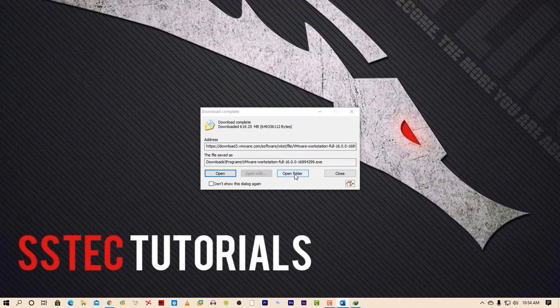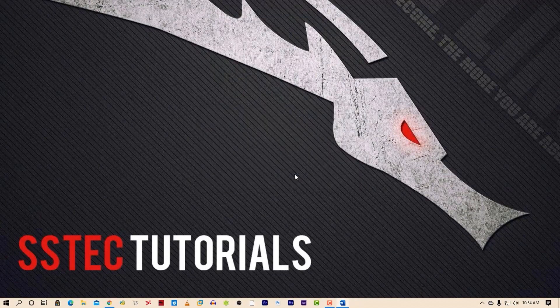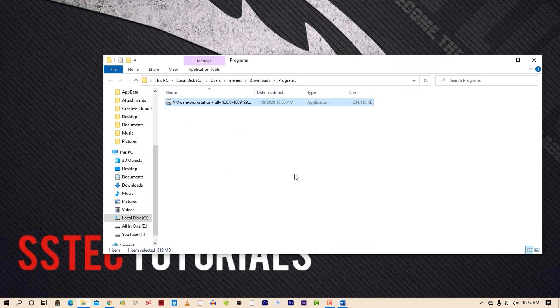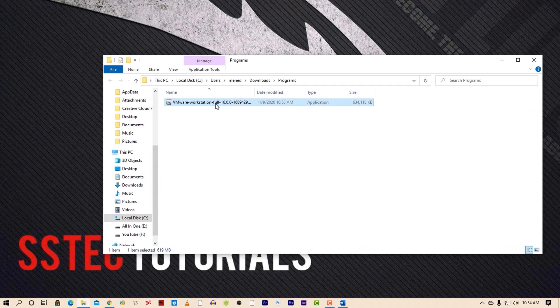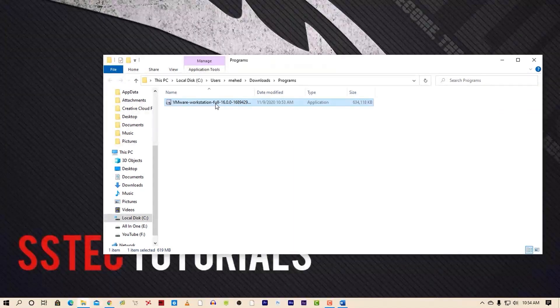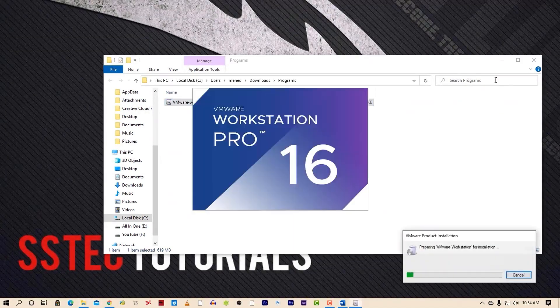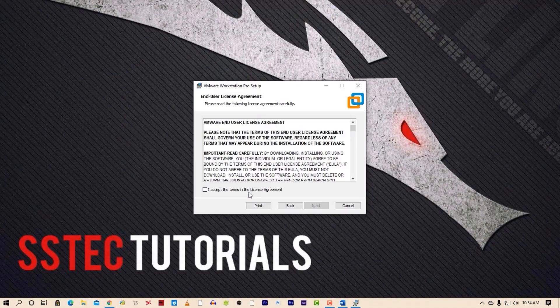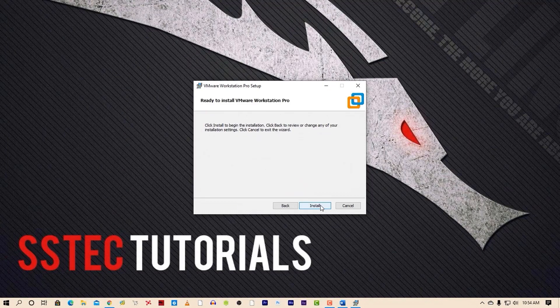Now go to your download folder and double click on the VMware installer and it will start installing VMware on your computer. Accept the terms and conditions and complete the installation process.